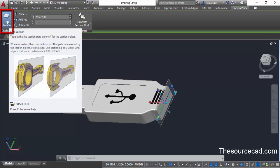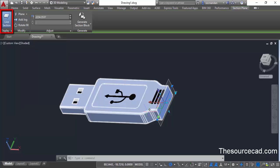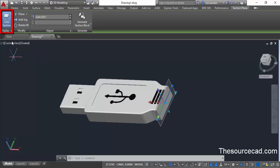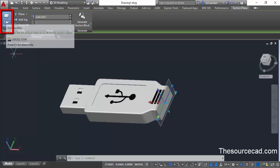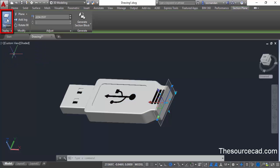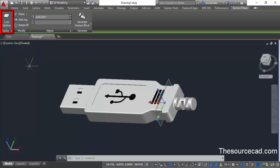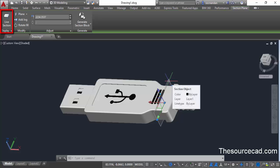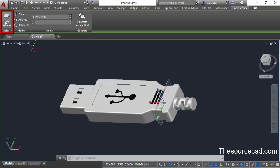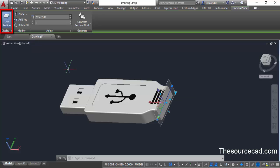In the display panel, live section is turned on and that's why you're able to see the preview. If you don't want to see the live preview, click on live section and the section plane will be inside the geometry but a preview will not appear. It's better to keep live section turned on.